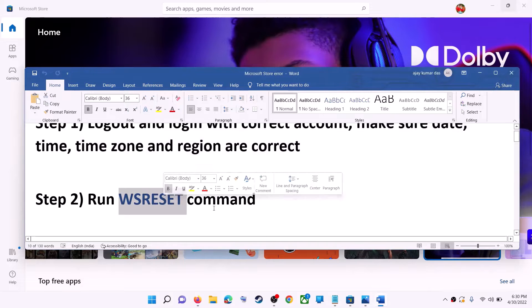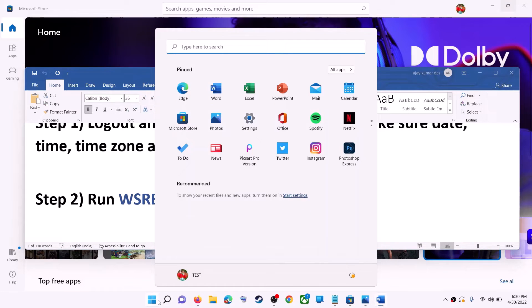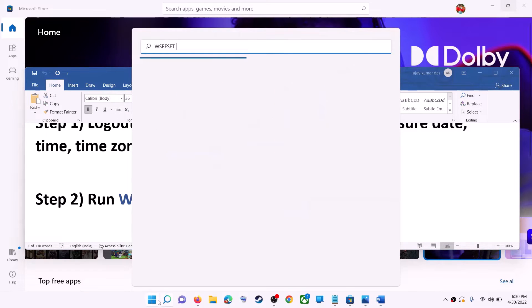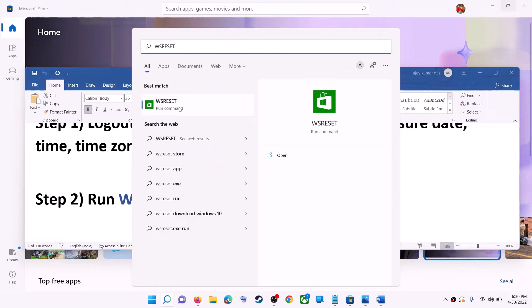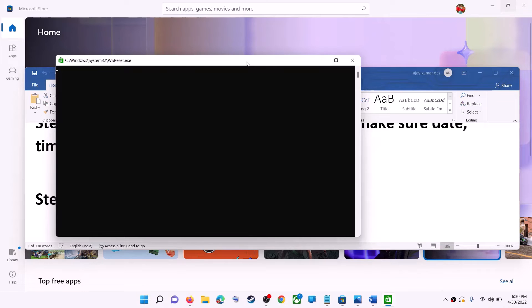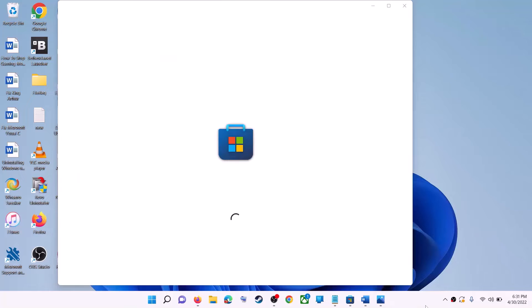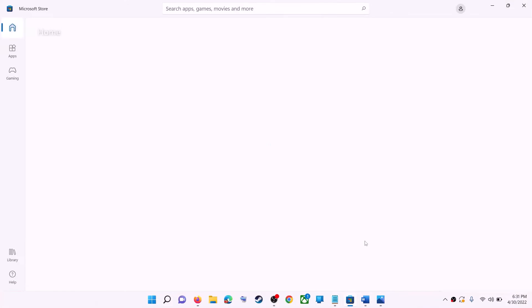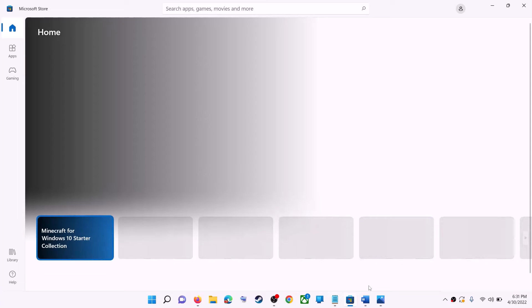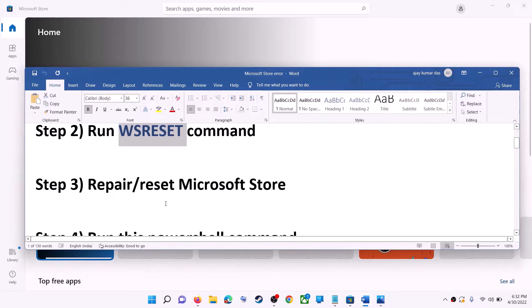The next step is to run the WSReset command. Type 'WSReset' in the Windows search box and then click on WSReset Run Command. This will open a black screen — do not close it. The black screen will go away and Microsoft Store will open automatically. Then try to install the game or application.